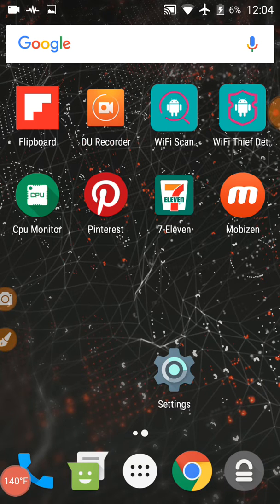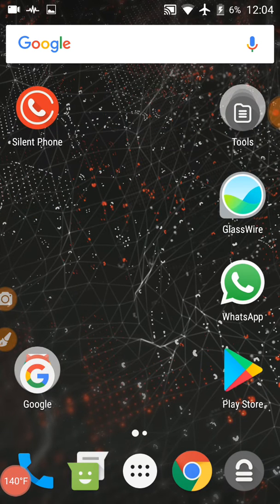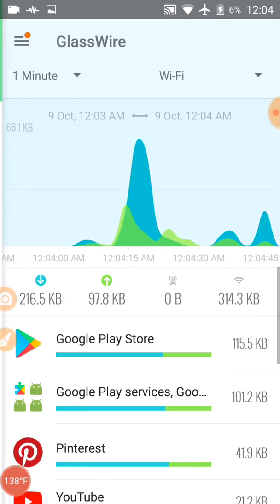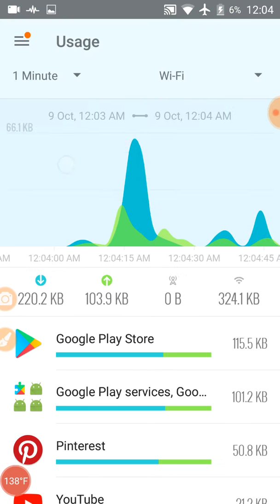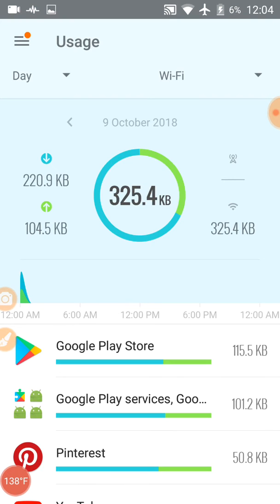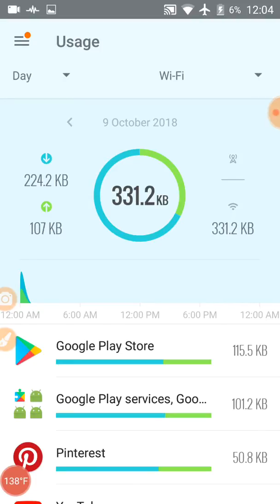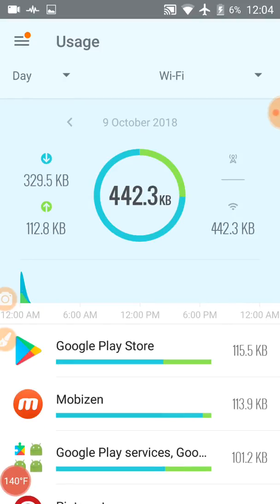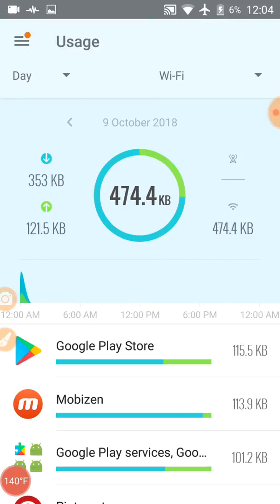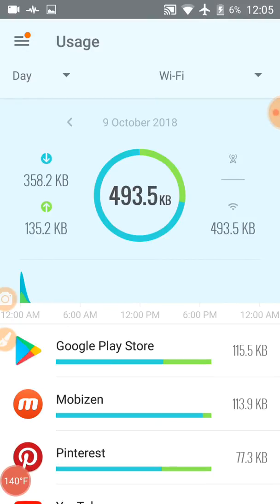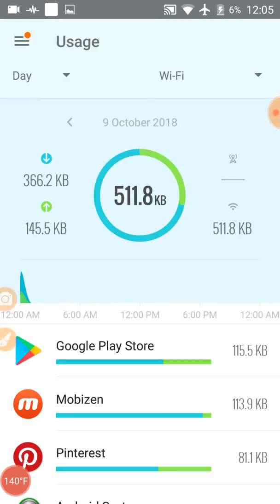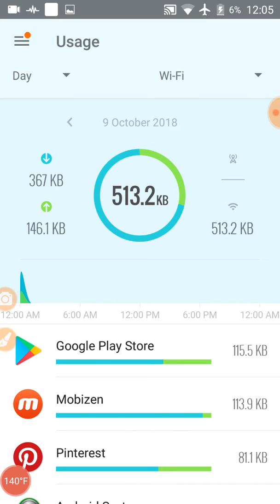It is 12:04 a.m. Let me see how much data has been used by this phone. It is 12:05 a.m.